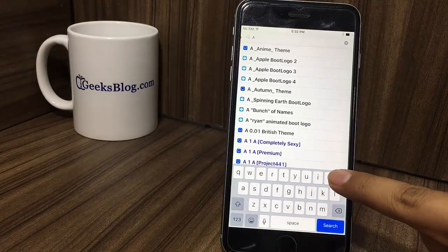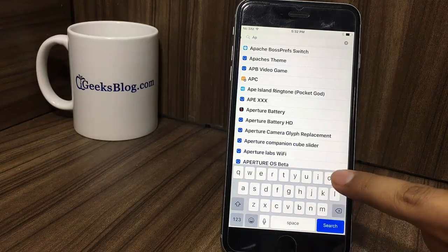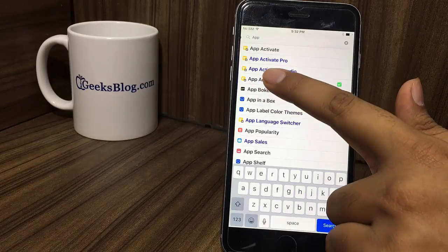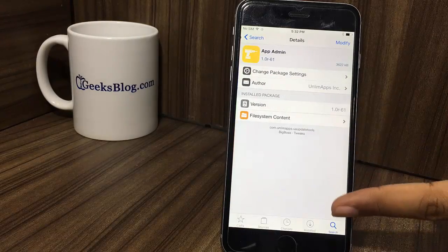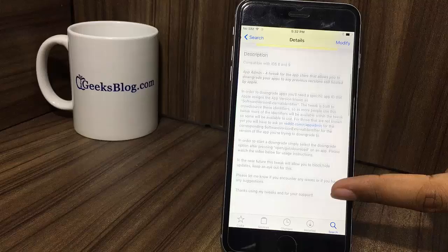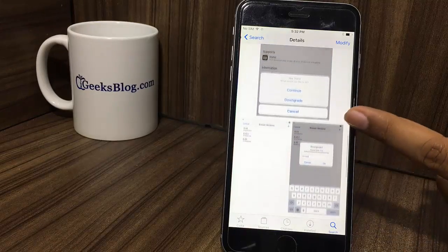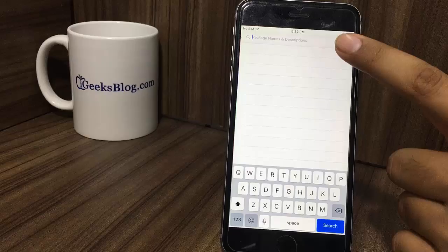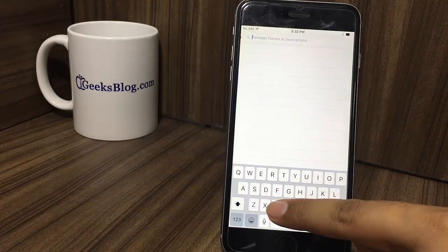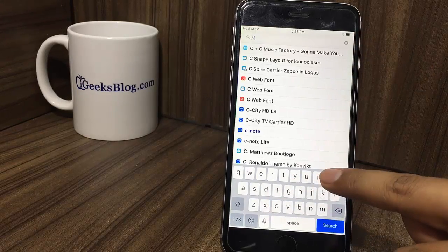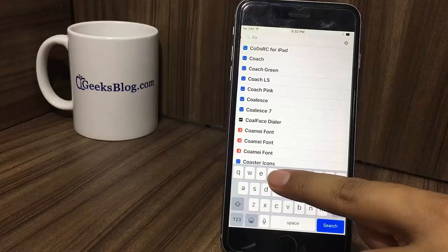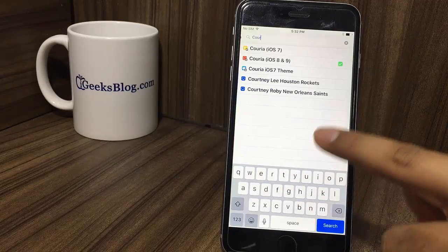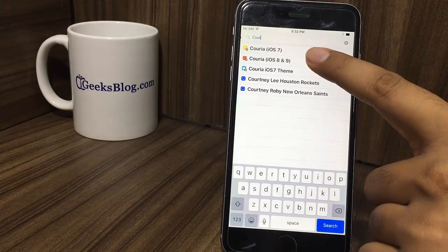App Admin. App Admin lets you downgrade to any previous version of any app. You can install it for free. Next, we're gonna talk about Couria. Do you want quick reply as well as quick compose option for your iOS device? Then this trick is a fabulous option. You can get it for free.